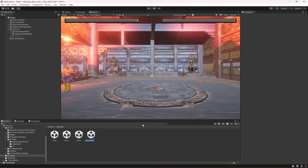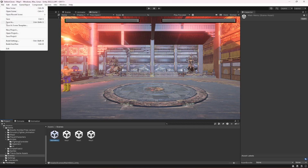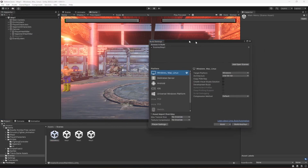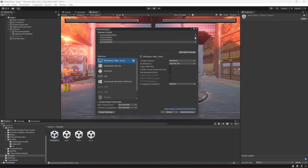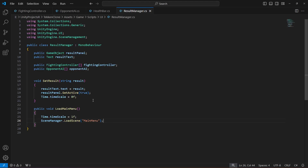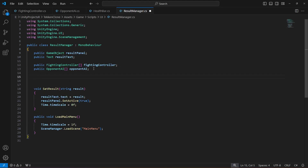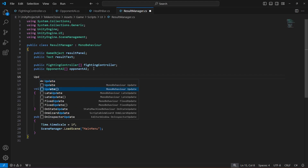Name the new scene 'Main Menu'. Then open File > Build Settings and add the Main Menu scene at the top of the build order, followed by Map One, Map Two, and Map Three.